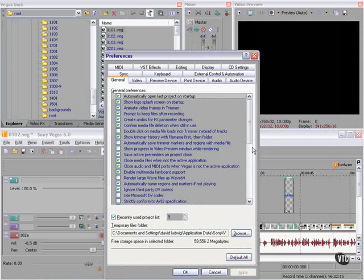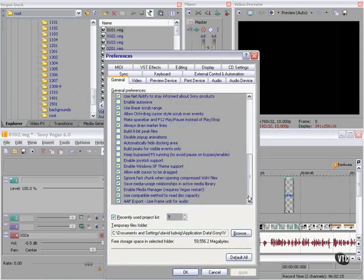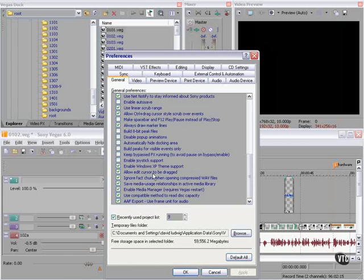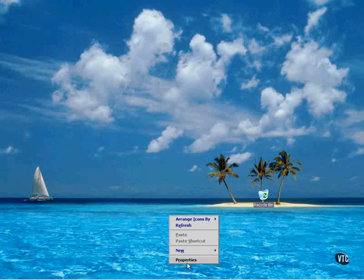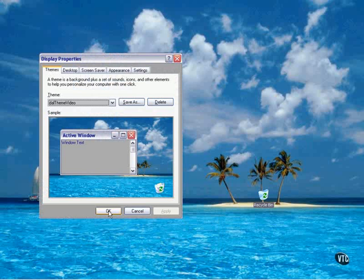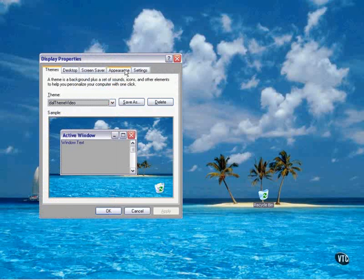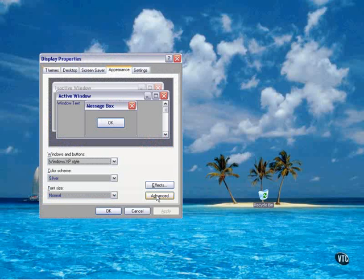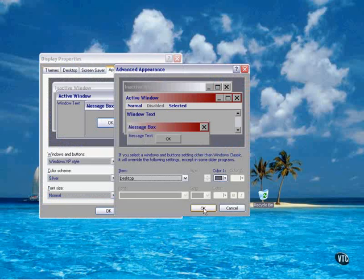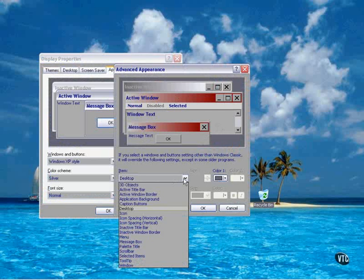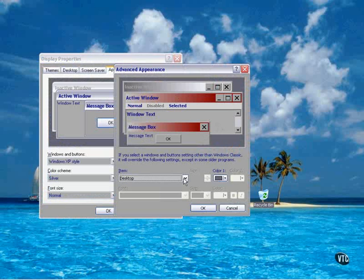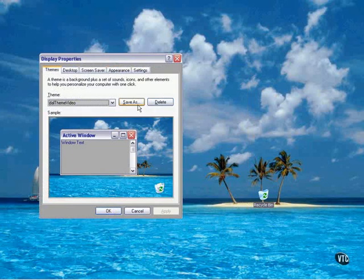All you have to do is make sure you've enabled Windows XP theme support in your Options Preferences. Right-click on your desktop, click Properties, go to the Themes tab, and pick a theme. Then go to Appearance, Advanced, and take a look at what you can do. You can change the color of individual elements of the interface. Very powerful. Just make sure you save your new layout.